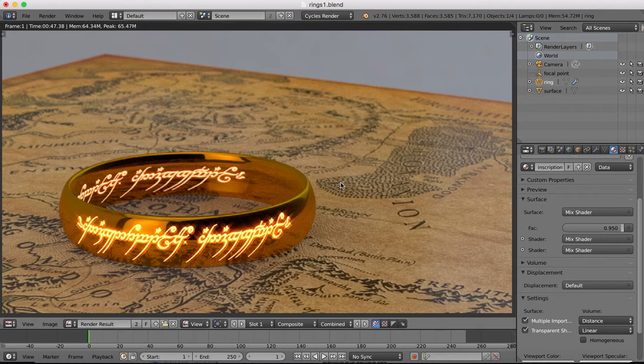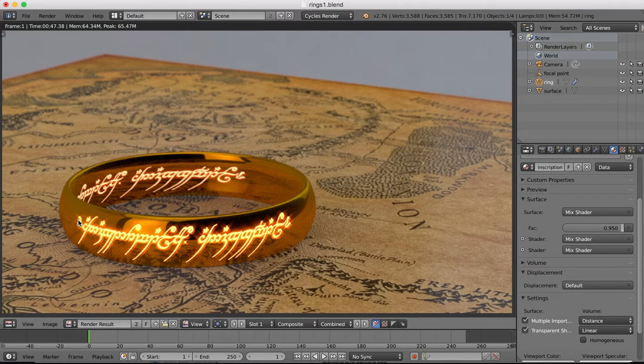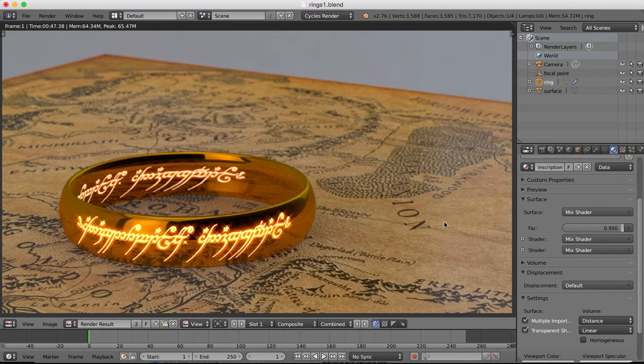This is mainly going to be a texturing tutorial. We're going to be using Cycles Renderer. I'm going to be taking you through how I generated this texture here, how we did some masking, and the way we created the glow effect.